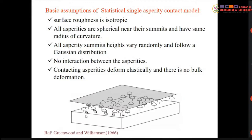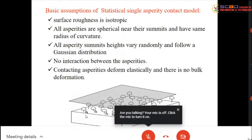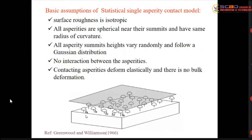Hertz developed the first elastic-based equation for the contact of two surfaces, or two elliptical bodies — describing how they deform elastically when they come into contact. This is known as the Hertz elastic solution. These are the assumptions taken by Greenwood and Williamson in 1966, before extending the single asperity model to a rough surface.